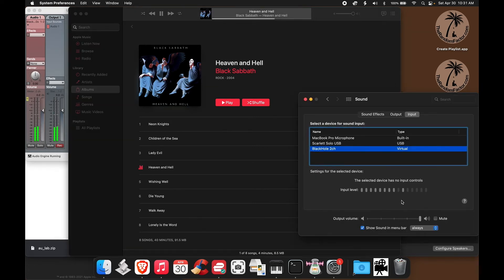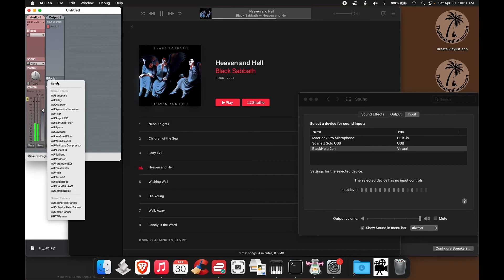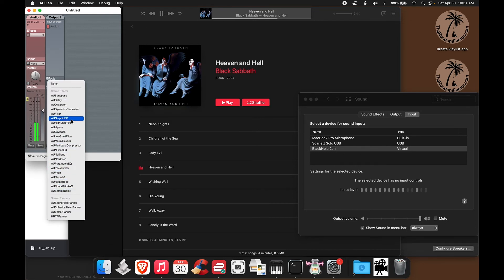So, we have a signal, and AU Lab has a signal, which means that now you can add any effects or any sound processing within AU Lab to that live signal.